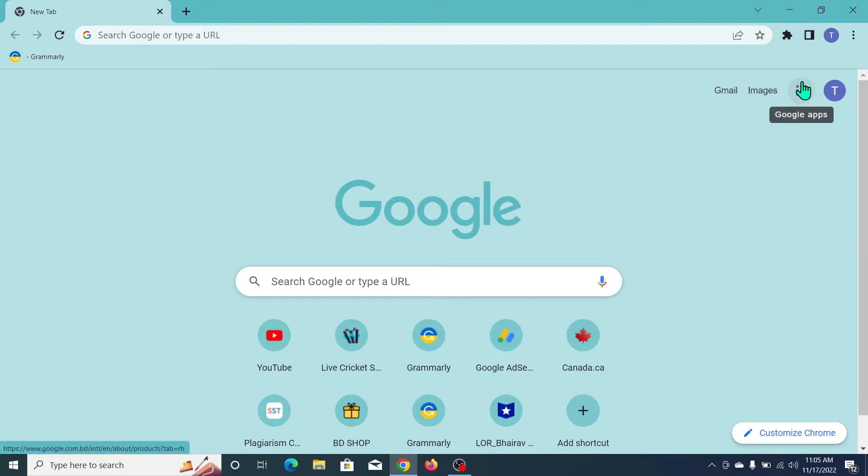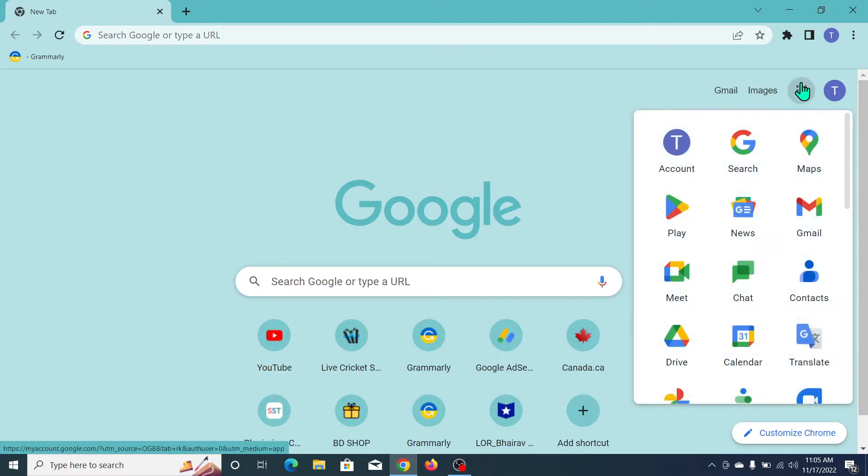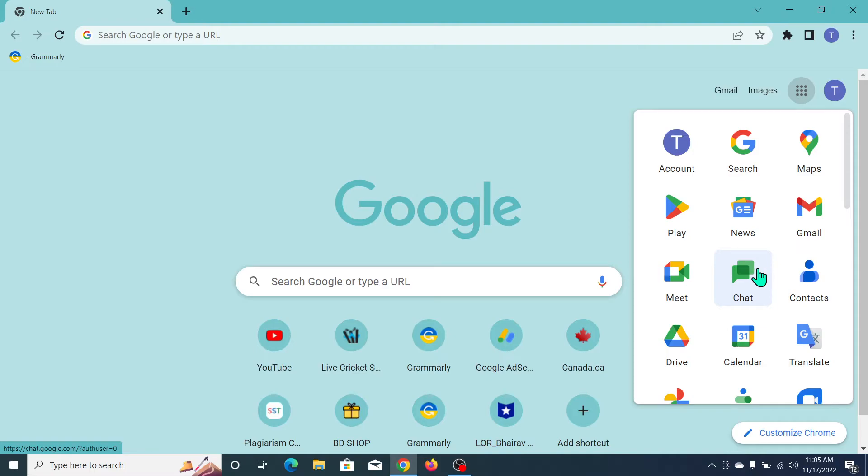Click on here and here you can see this is Google Chat. So open on this Chat.